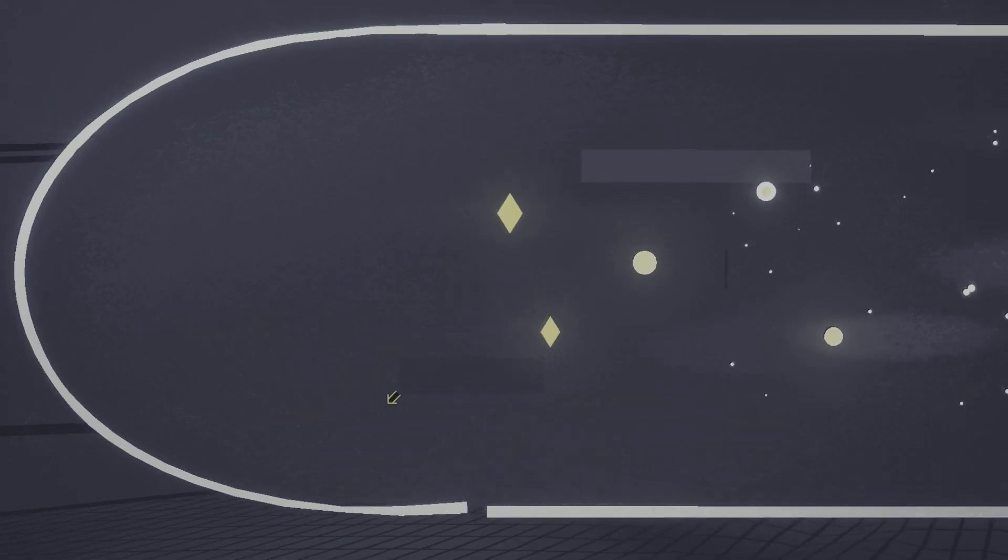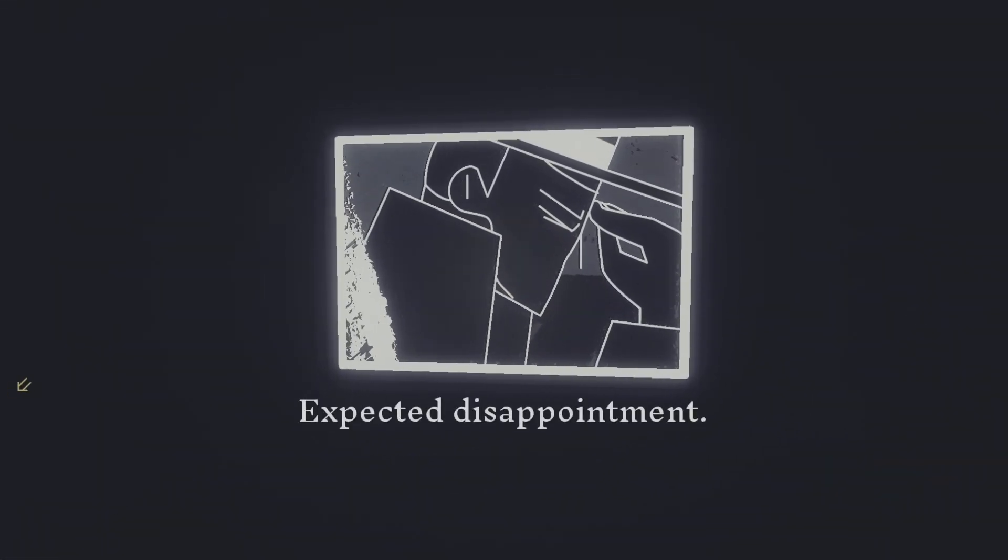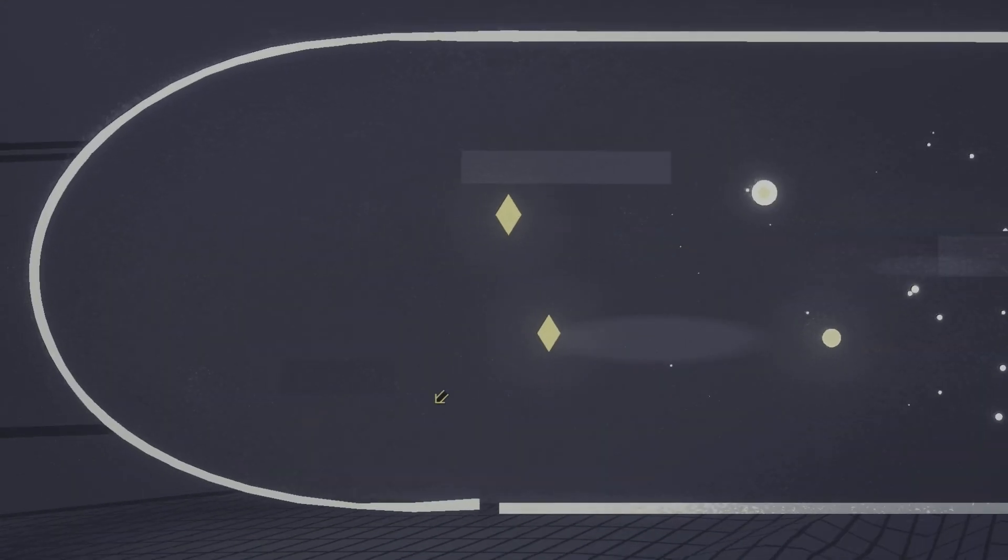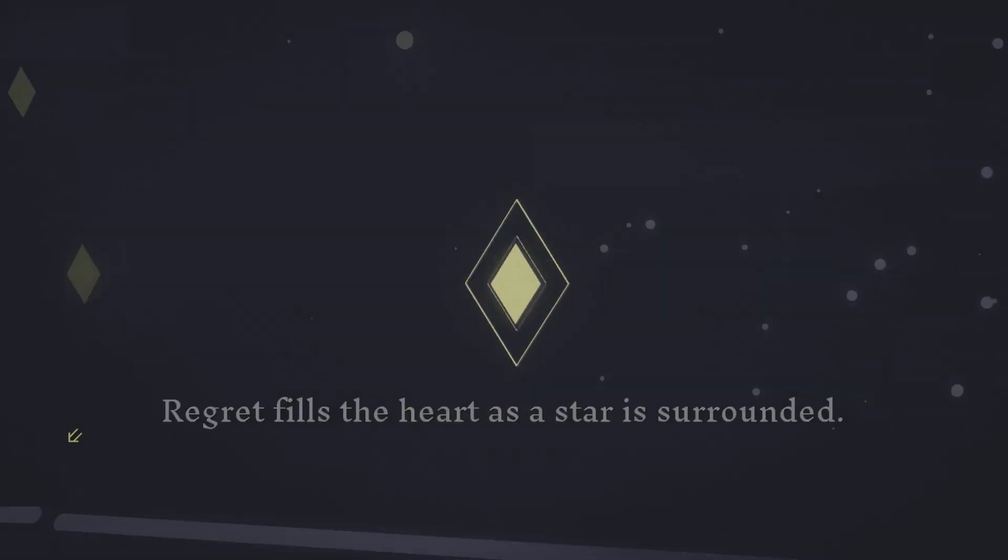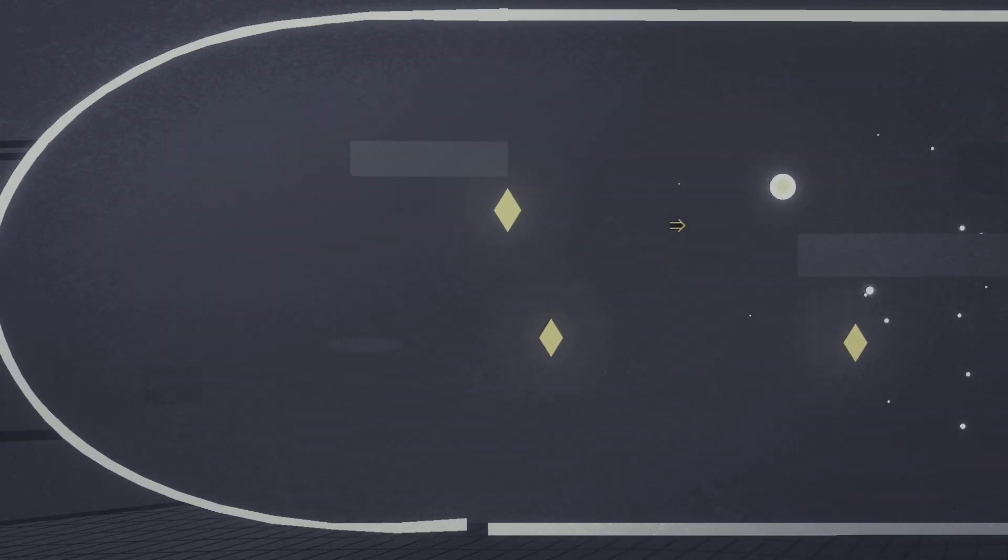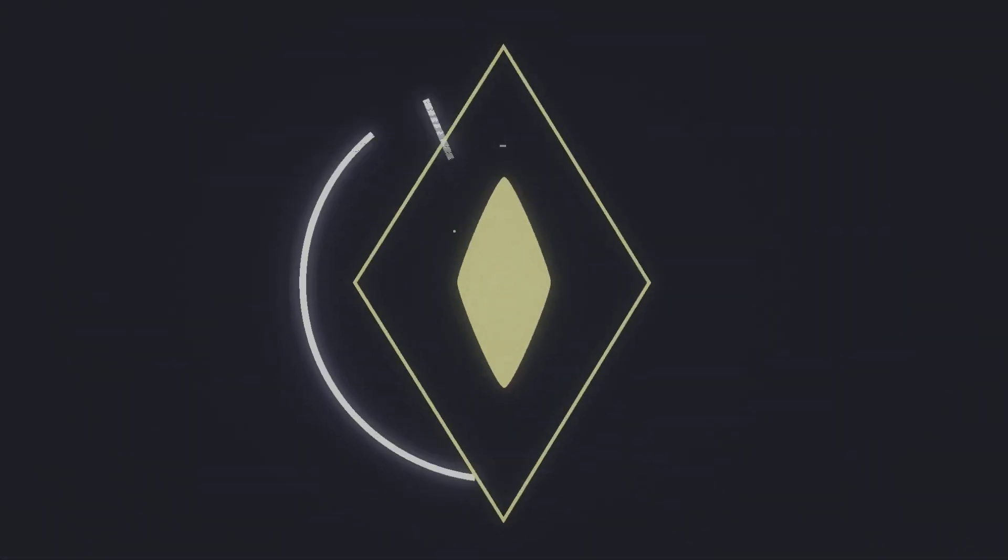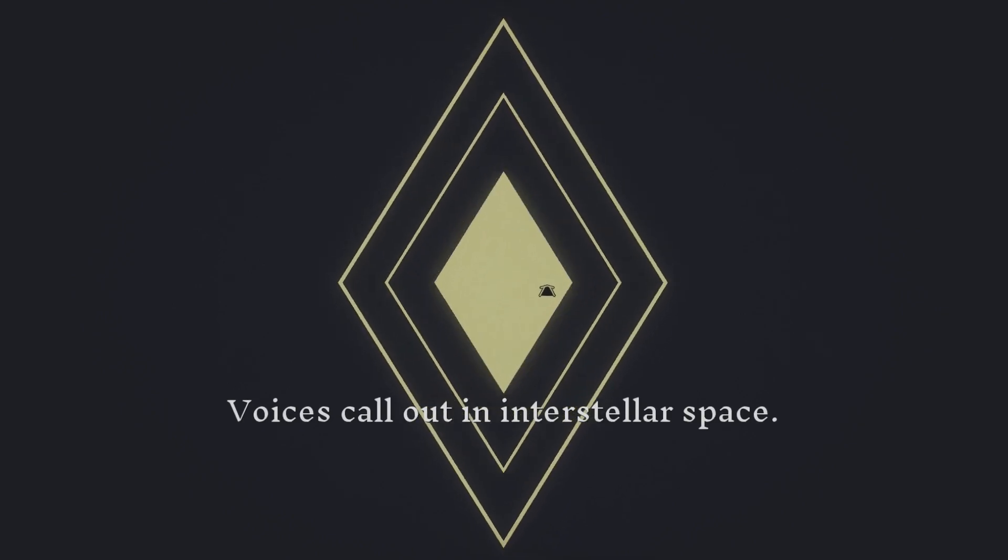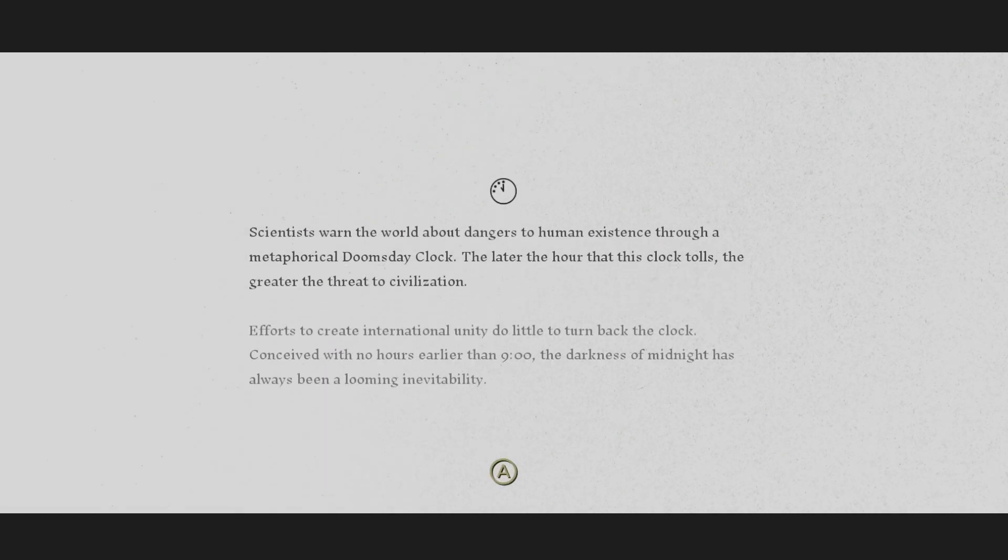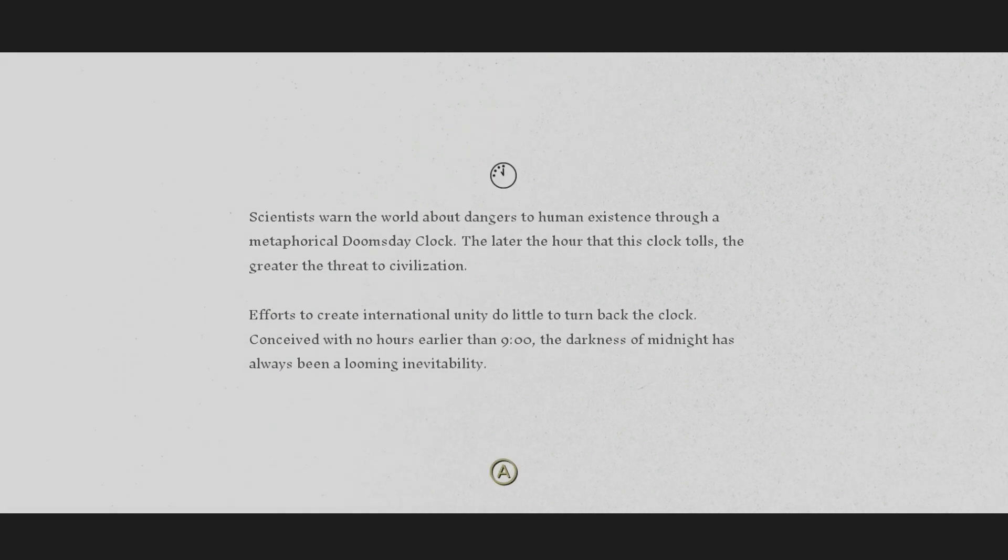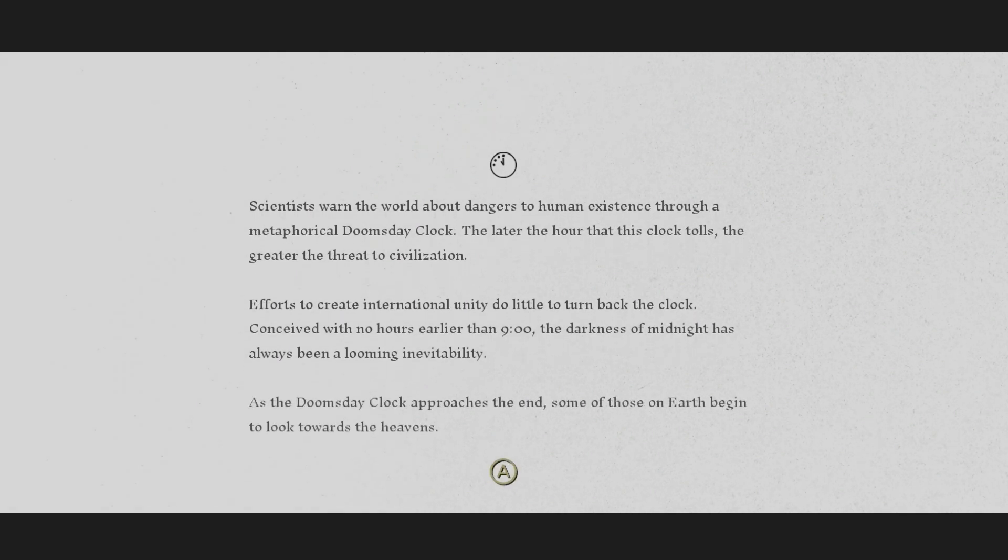New ways of looking at old things. Respected disappointment. Disappointment. Disappointment fills the heart as the stars surrounded. Voices call out in interstellar space. That's weird that there's so many left, but I can just go straight to the ending, I guess. I want to see what these other things are. Science has sworn the world about danger to human existence through a metaphorical doomsday clock. The later the hour that this clock tolls, the greater the threat to civilization. The darkness of midnight has always been a looming inevitability. As the doomsday clock approaches the end, some of those on earth begin to look towards the heavens.